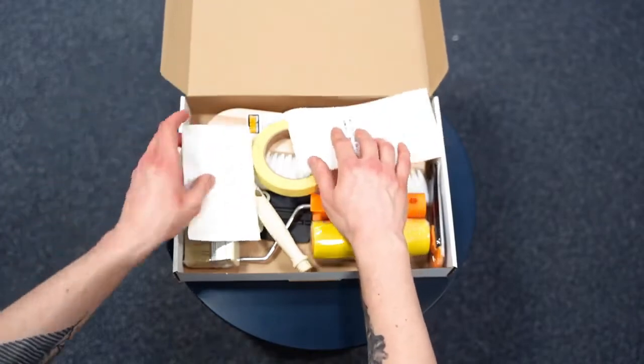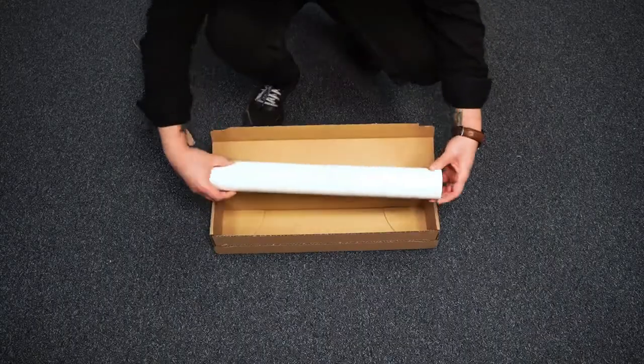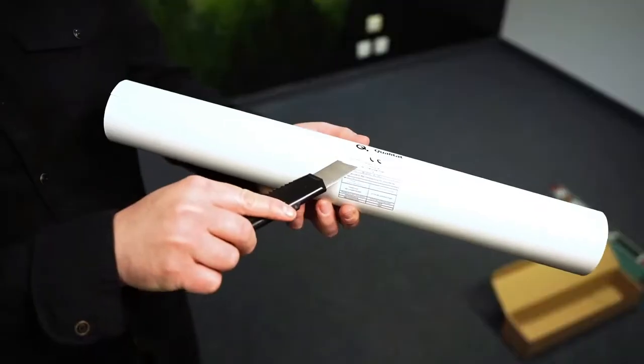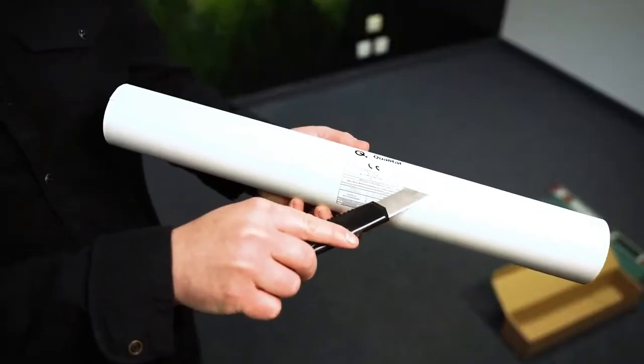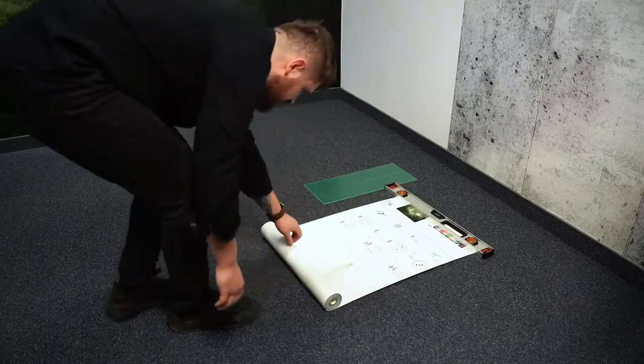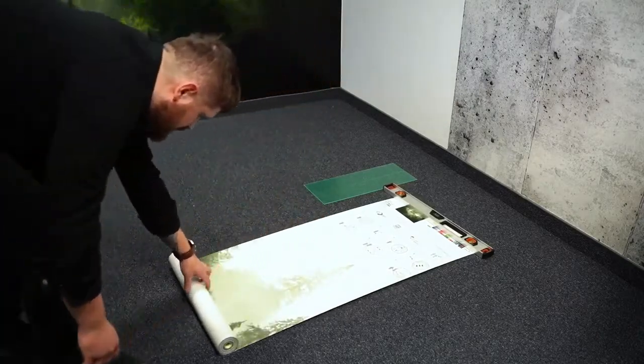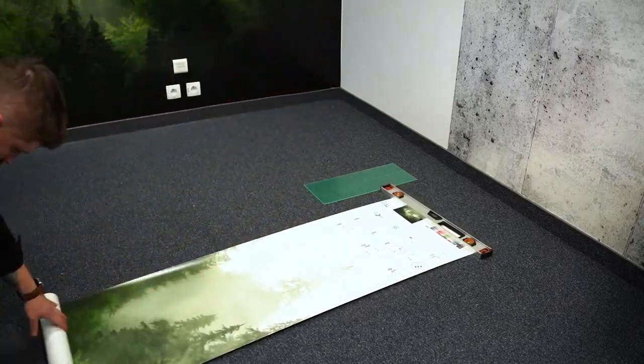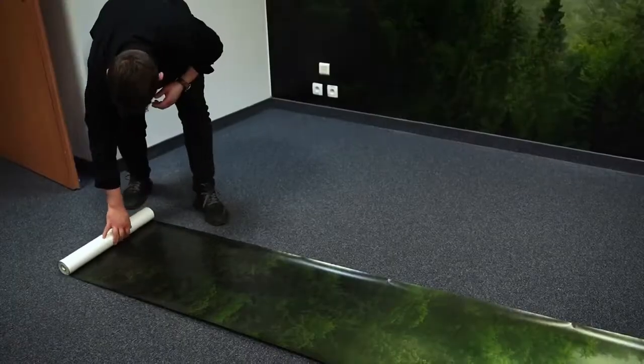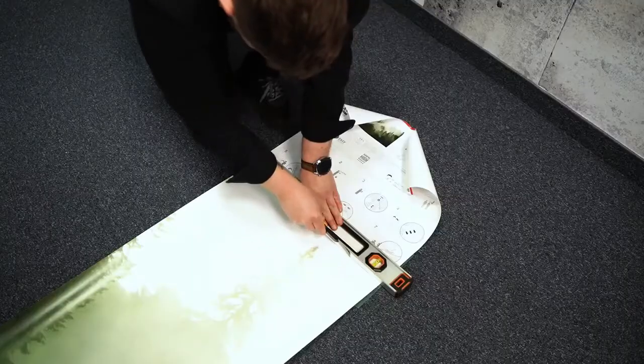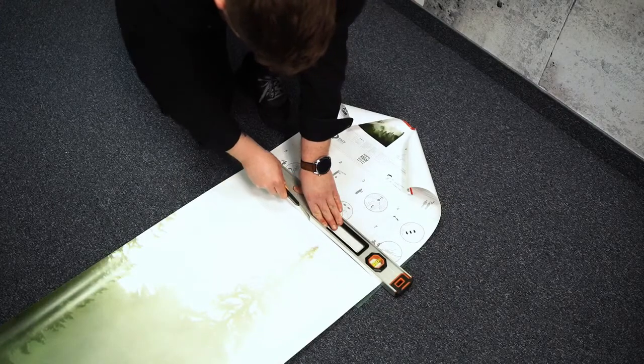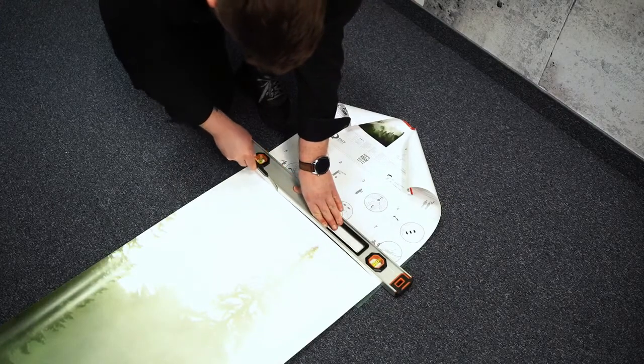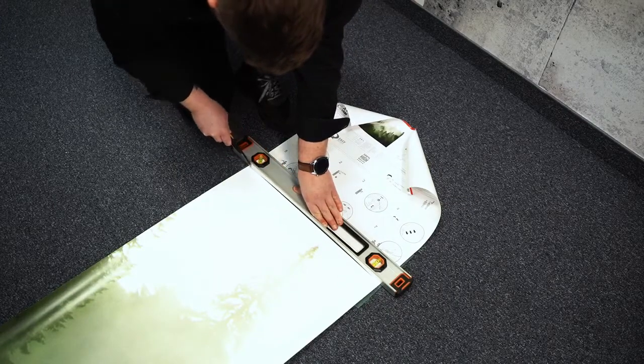We start by checking whether the ordered wall mural has no defects. To do this, unfold the first part of the roll and cut it off in a designated place, preferably with a technical knife, a pad and a spirit level.